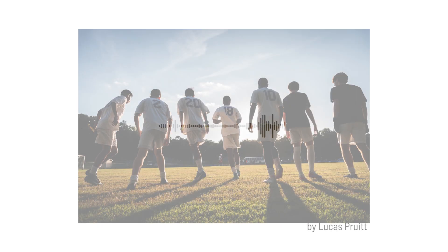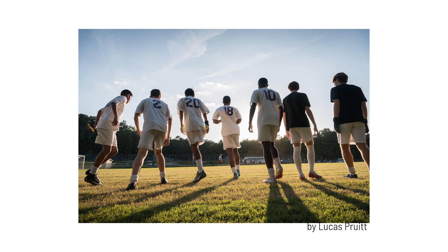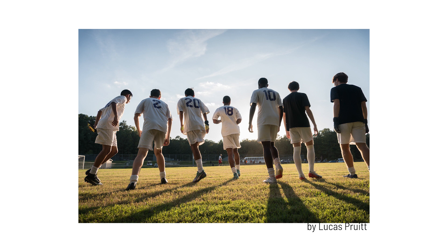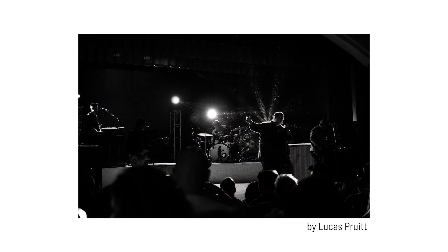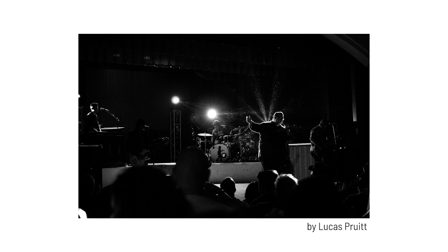Yeah, so my name is Lucas Pruitt and I am a sophomore at the University of North Carolina at Chapel Hill, and I'm majoring in media and journalism. My concentration specifically is photojournalism and multimedia, so I'm on the visual communication side of the major.